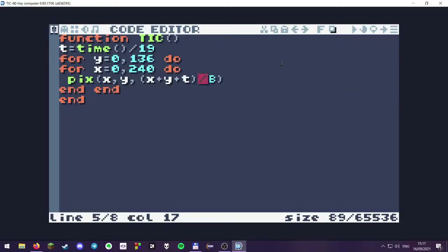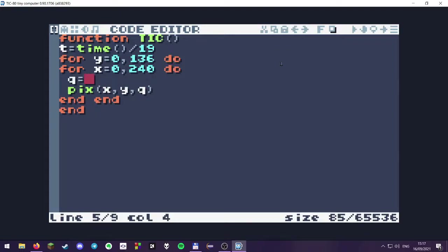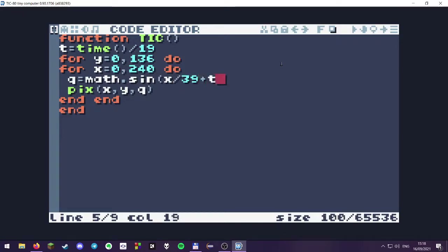So where do we go from here? Let's go through a couple of demo scene effects you might be familiar with, starting with a simple plasma. A plasma is basically plotting a pixel, but instead of using X plus Y plus T, we use a different color variable Q. We assign a value to Q using a sine function — mod sine of X divided by a number, 39, and we add T to that.